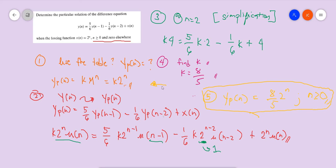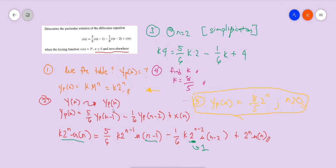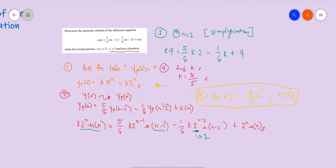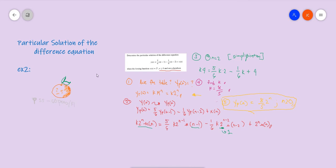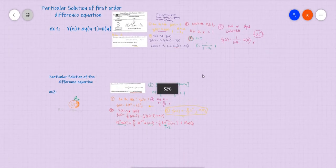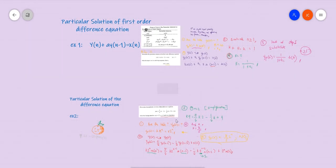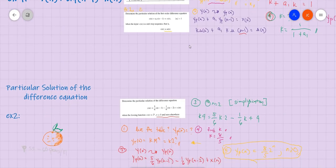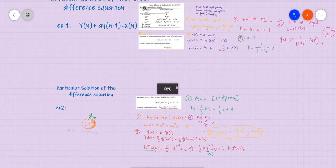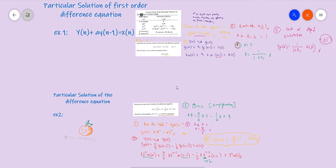To summarize what we've learned today: we determined the particular solution of a difference equation using five steps — (1) use the table, (2) substitute yp(n), (3) simplification, (4) find the value of k, and (5) substitute into the formula. Despite how the equation looks, don't be discouraged — it's easier to deal with once you know the steps. Have fun learning digital signal processing! Bye bye and stay safe.